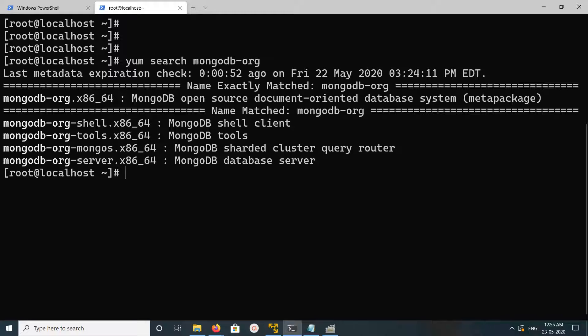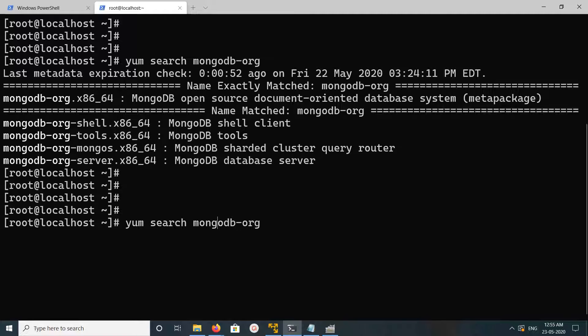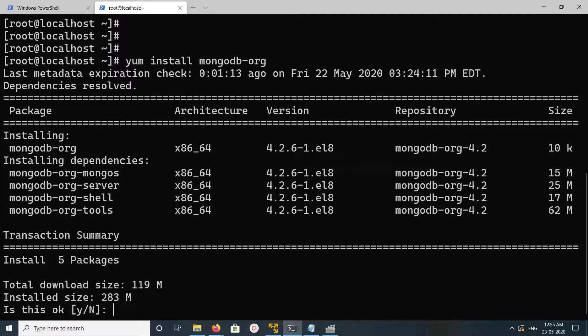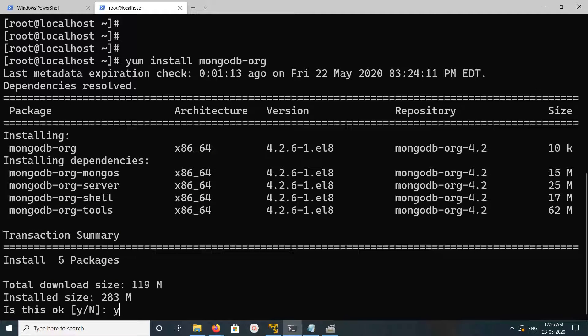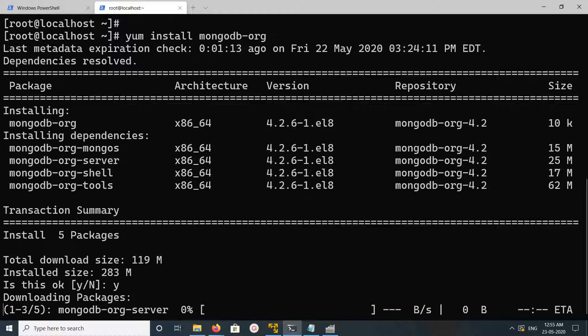Now let me move to the installation. You can run this command: yum install mongodb-org. Then type y and press enter. It has to download around 119 MB of files.